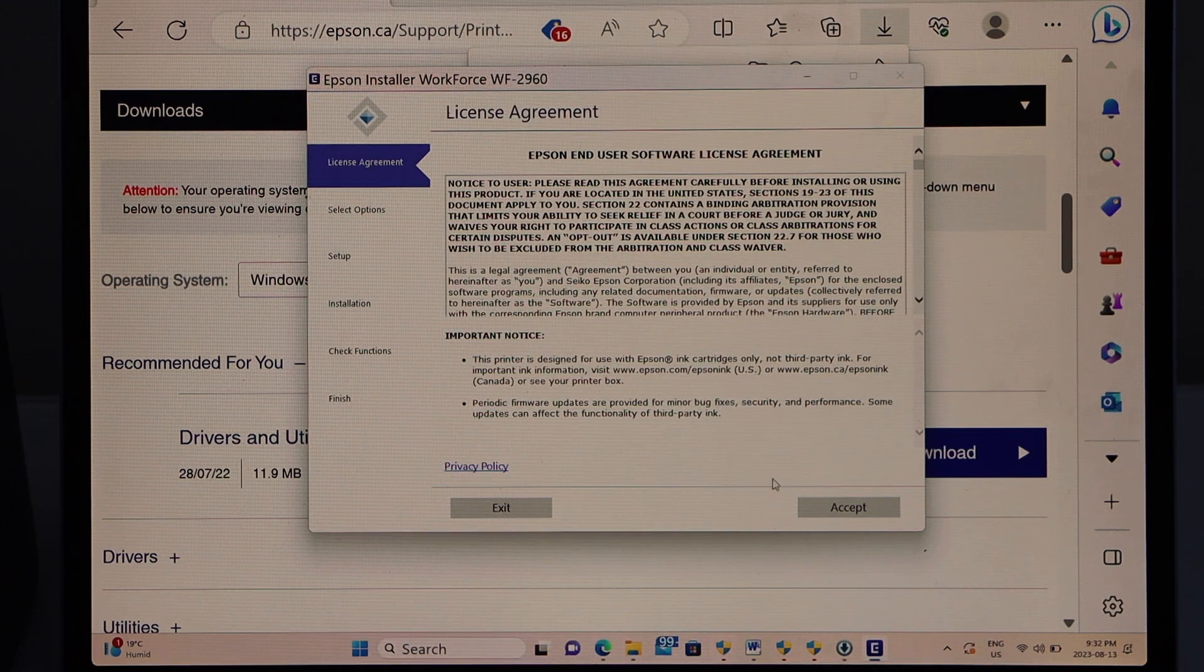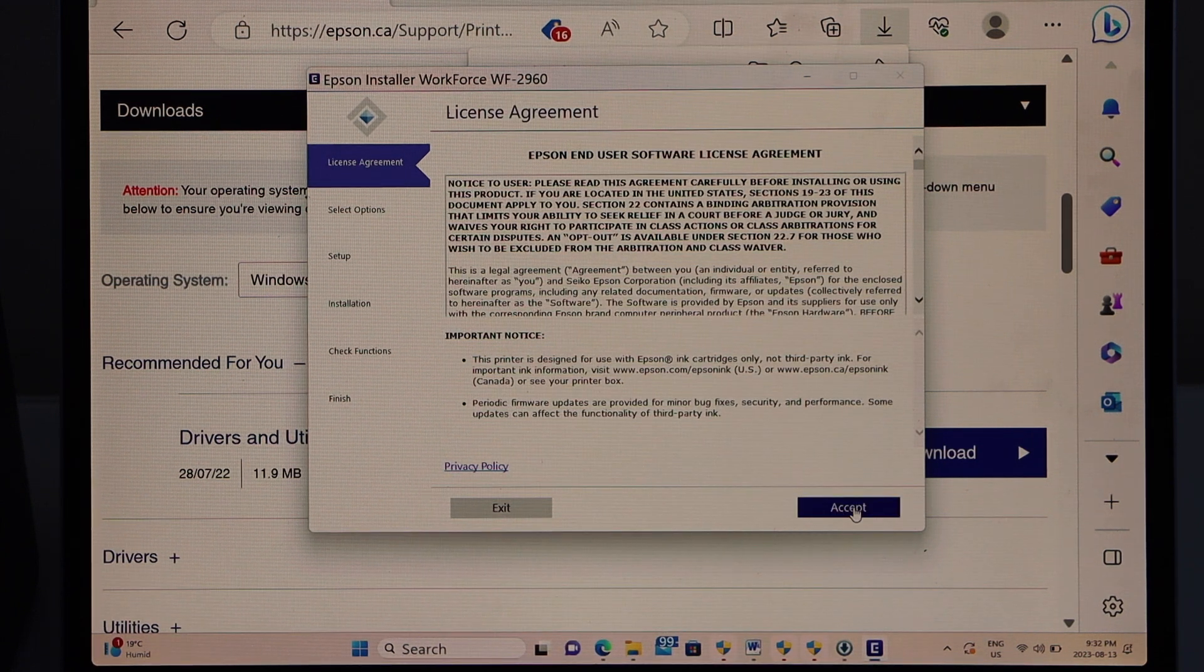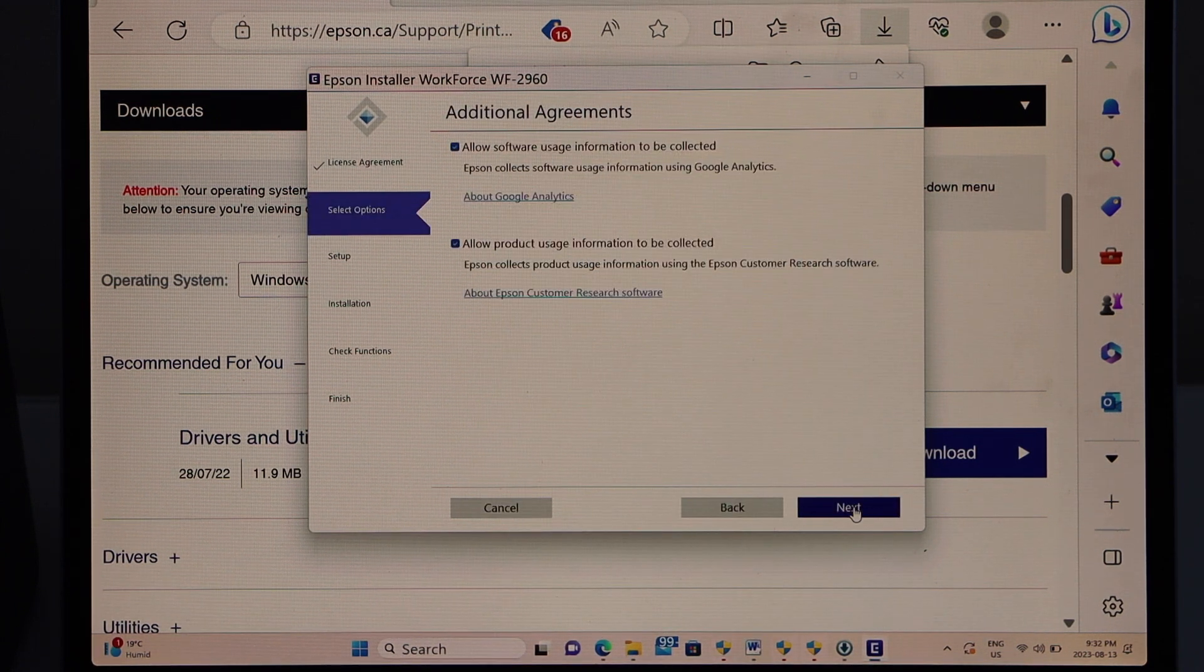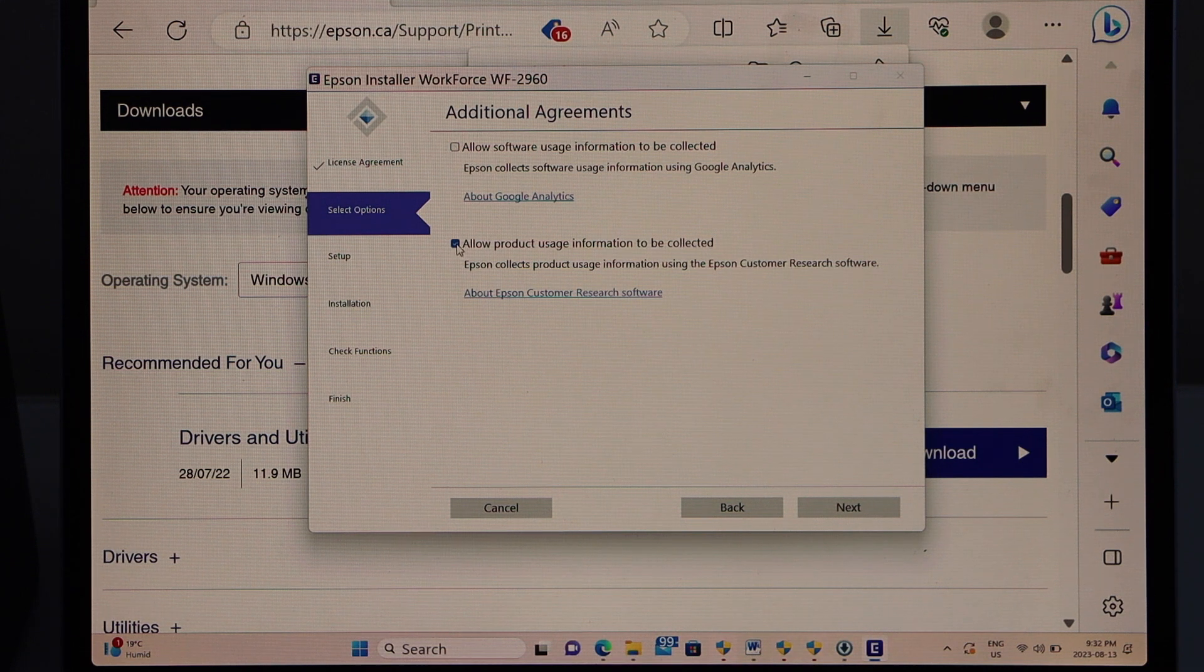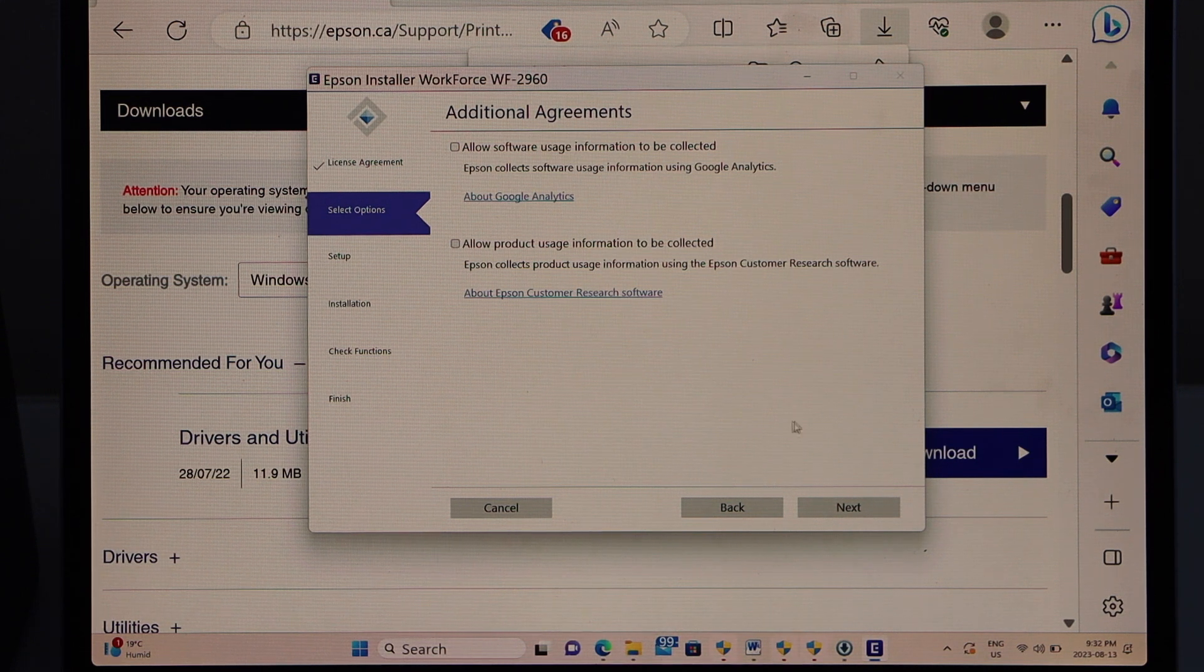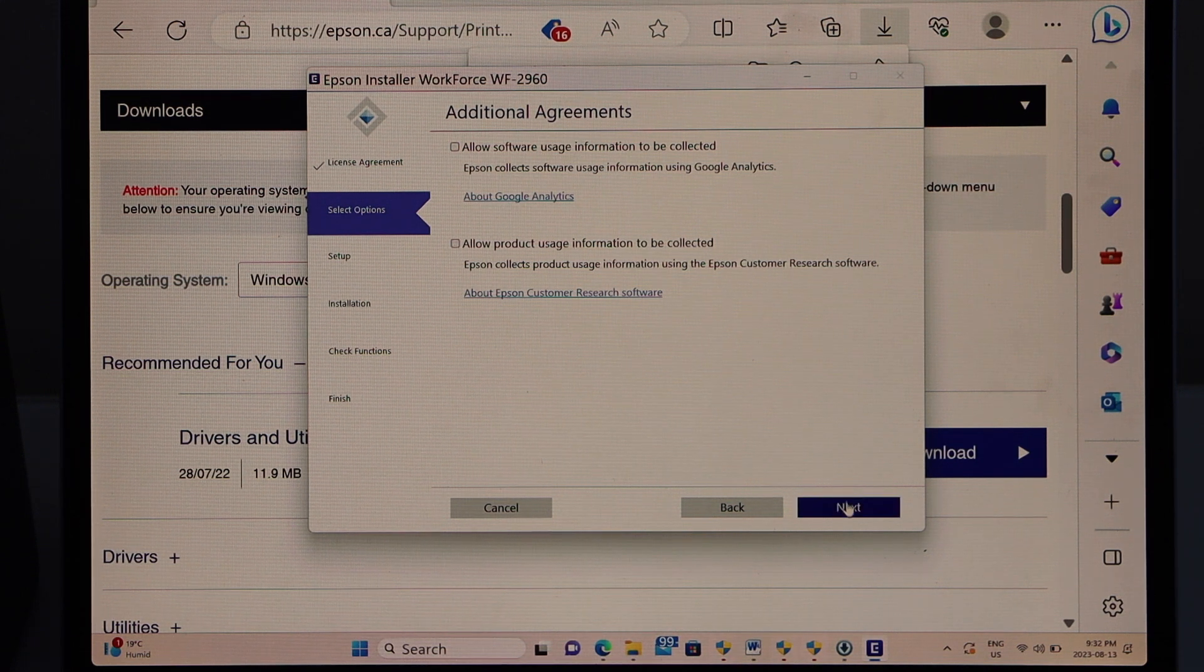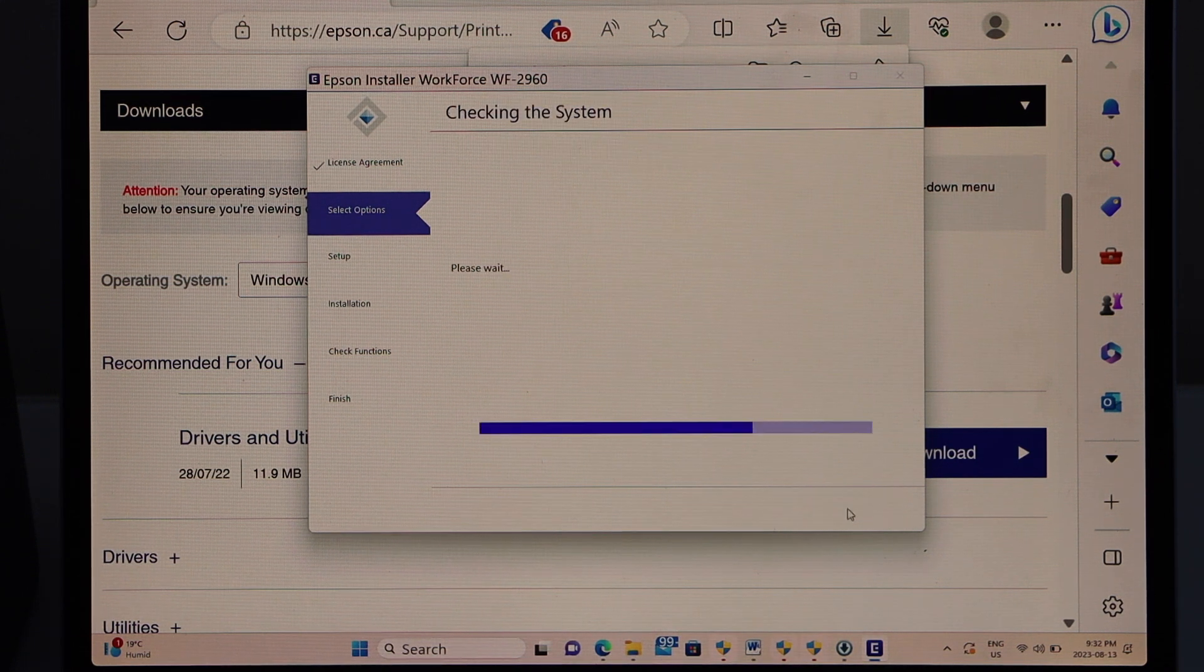Accept terms and conditions. You can select the additional agreements or you can just deselect it and click next.